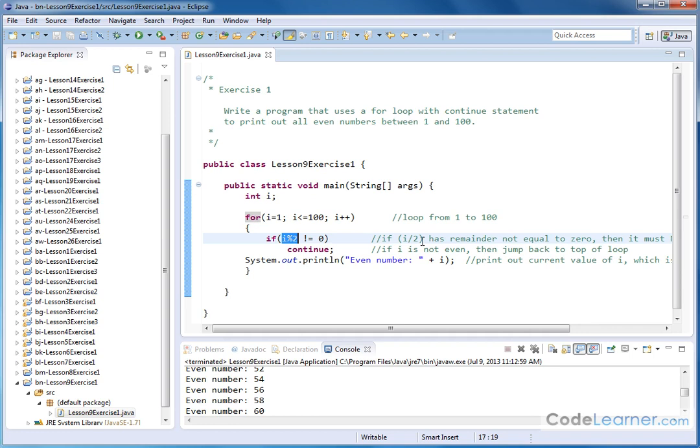By the logic here, it will either print the statement if it's even or jump back to the beginning of the loop and continue on if it's an odd number. That's why we use the continue statement.